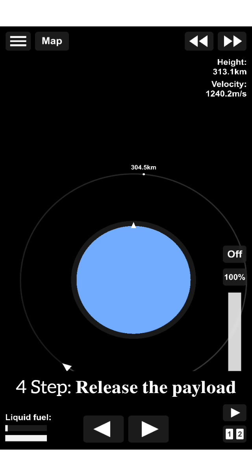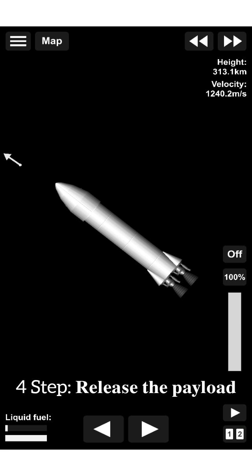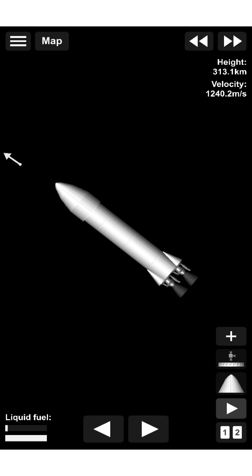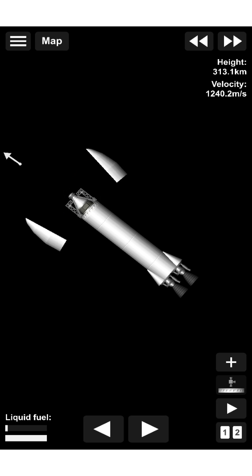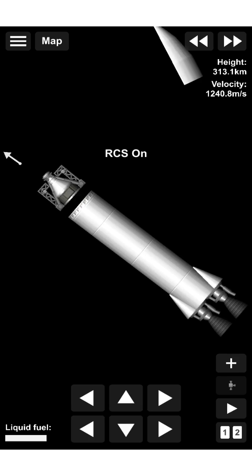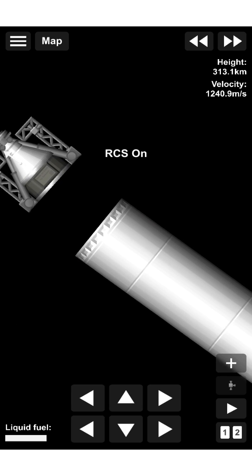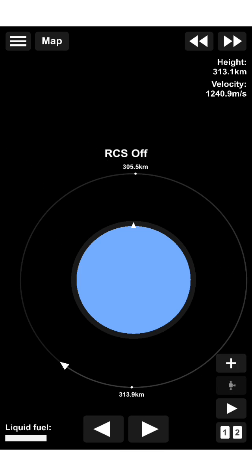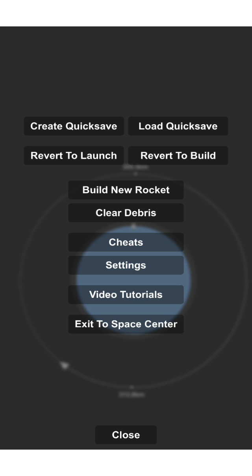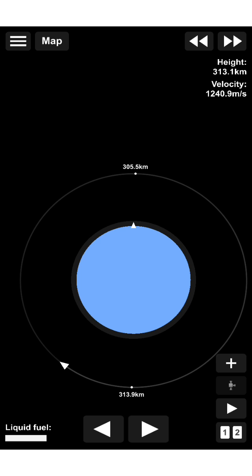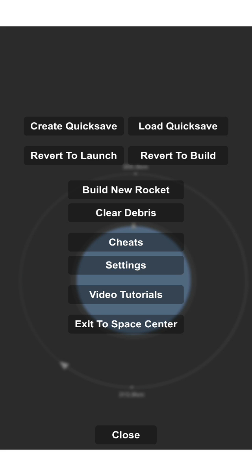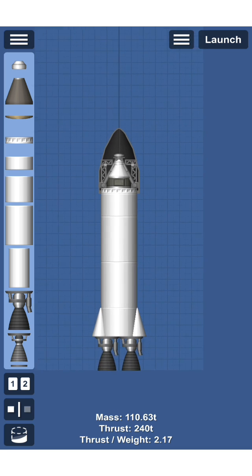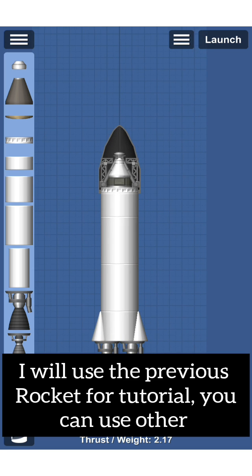Fourth, release the payload. Fifth, launch the second payload. I will use the previous rocket for this tutorial, but you can use another.